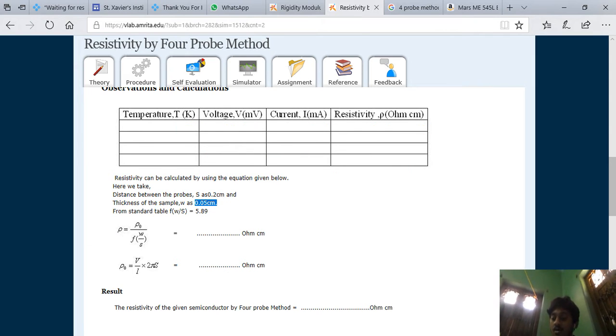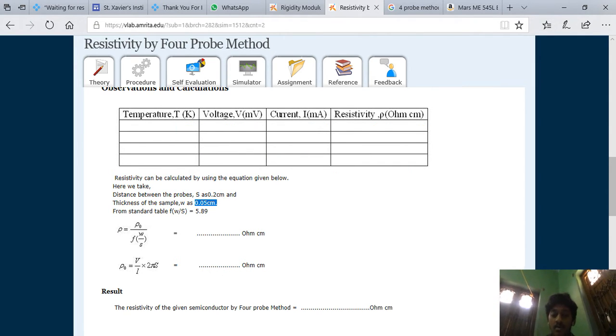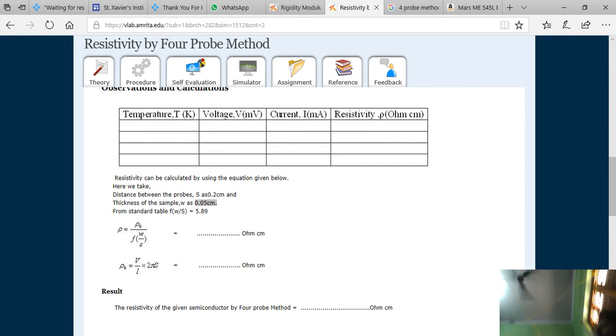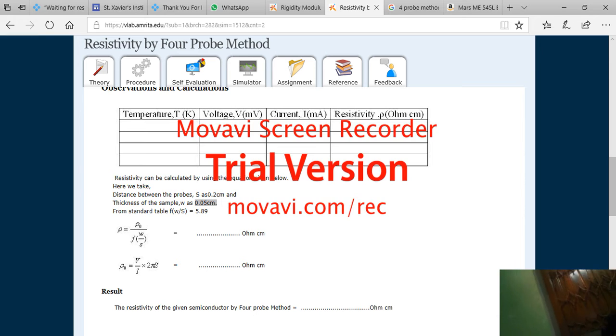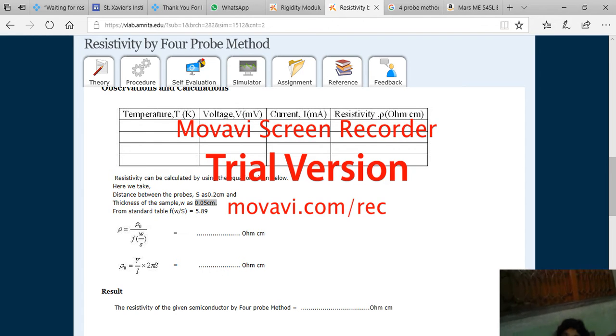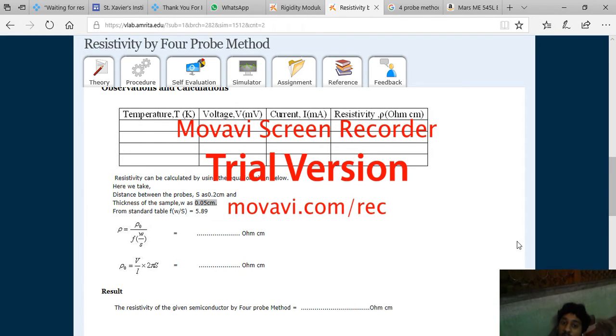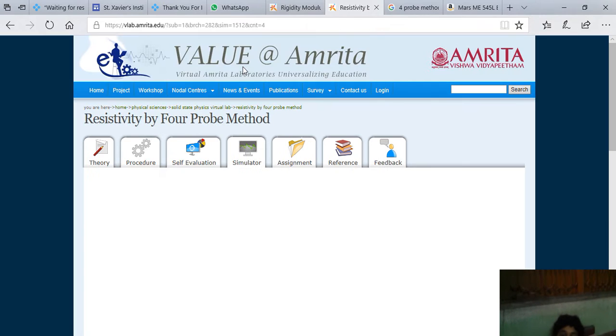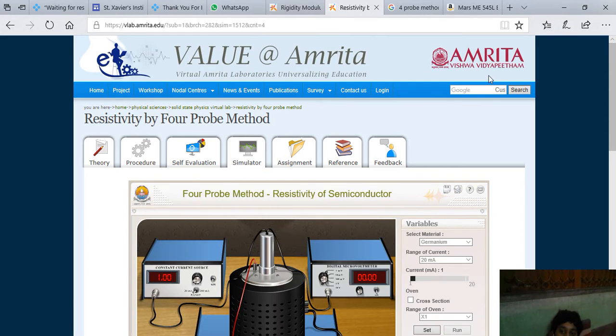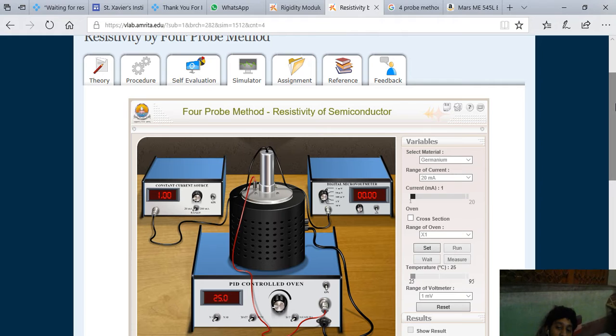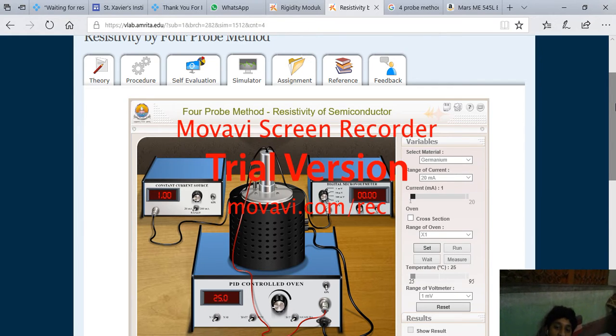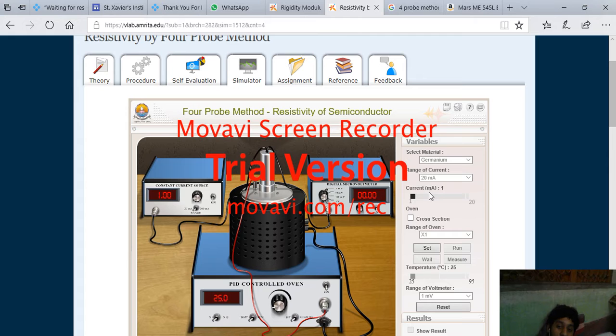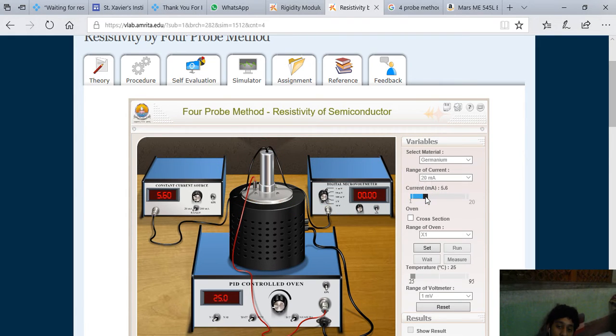the slope that we are getting from the graph. We have to calculate a graph and say the slope. So basically, if you see the simulator part - first is the material to be germanium. First you have to set the material to be germanium, then you have to set the range with 20 milliampere. Then if you set the current to 4.8.